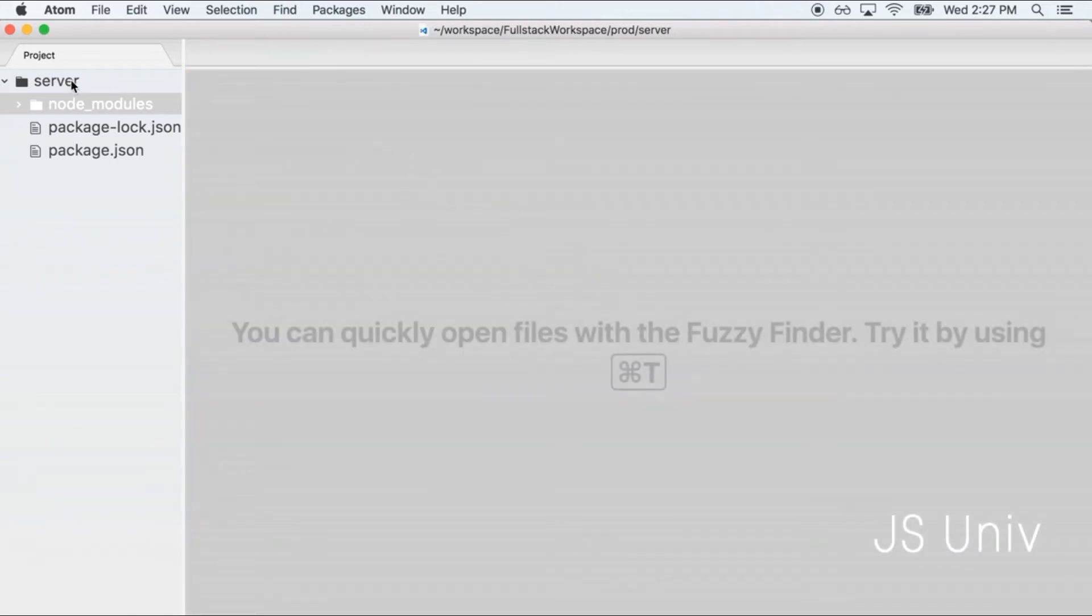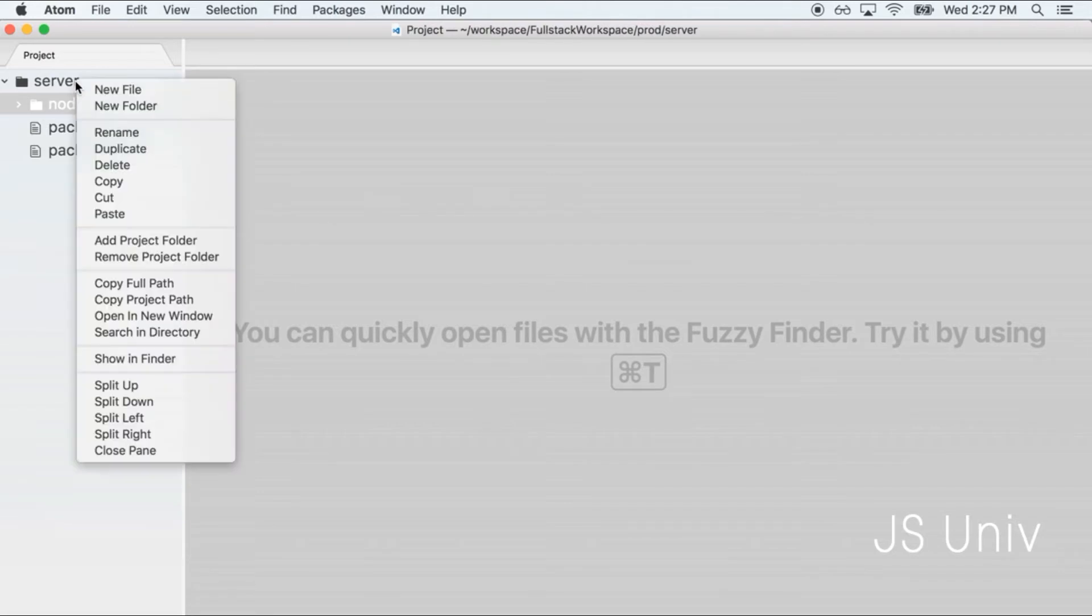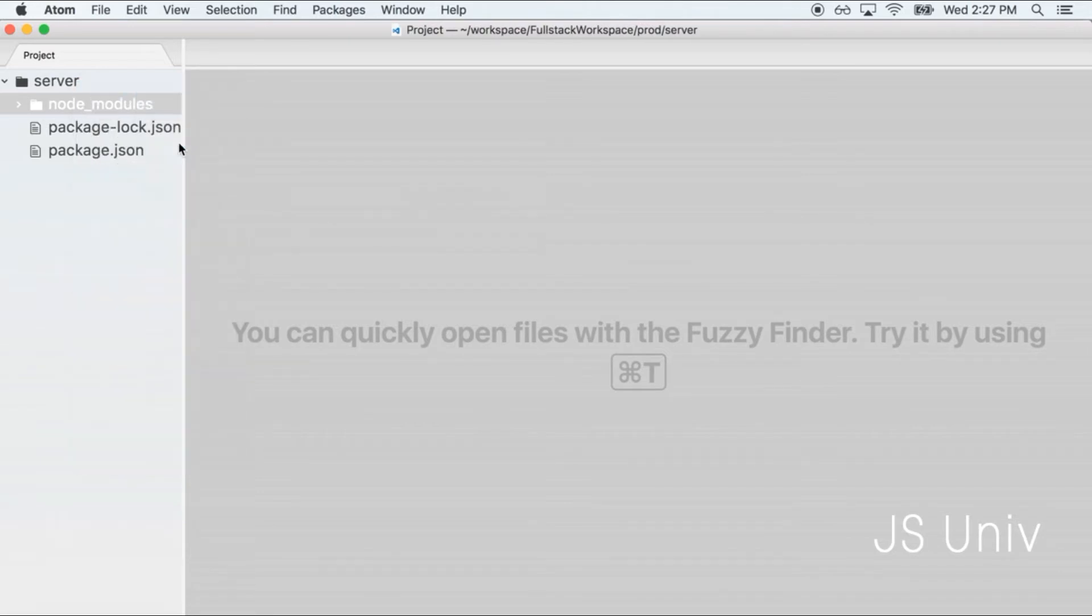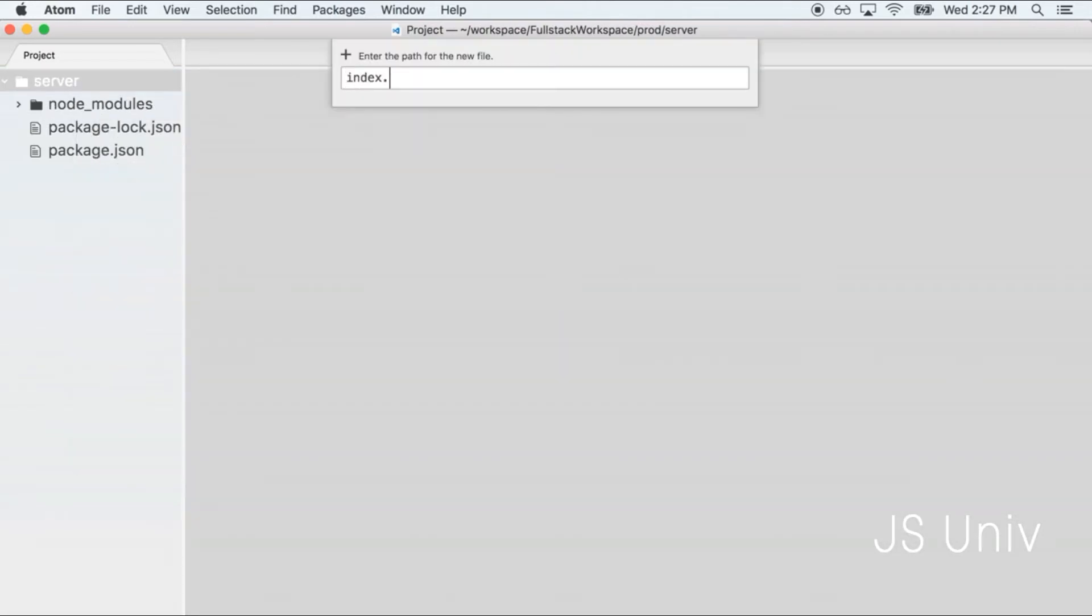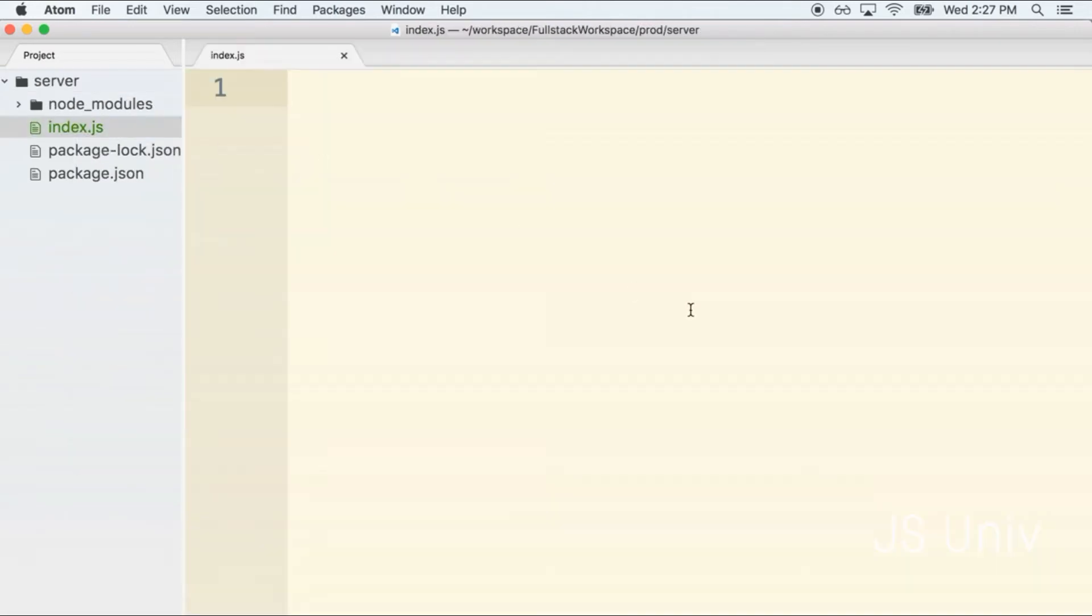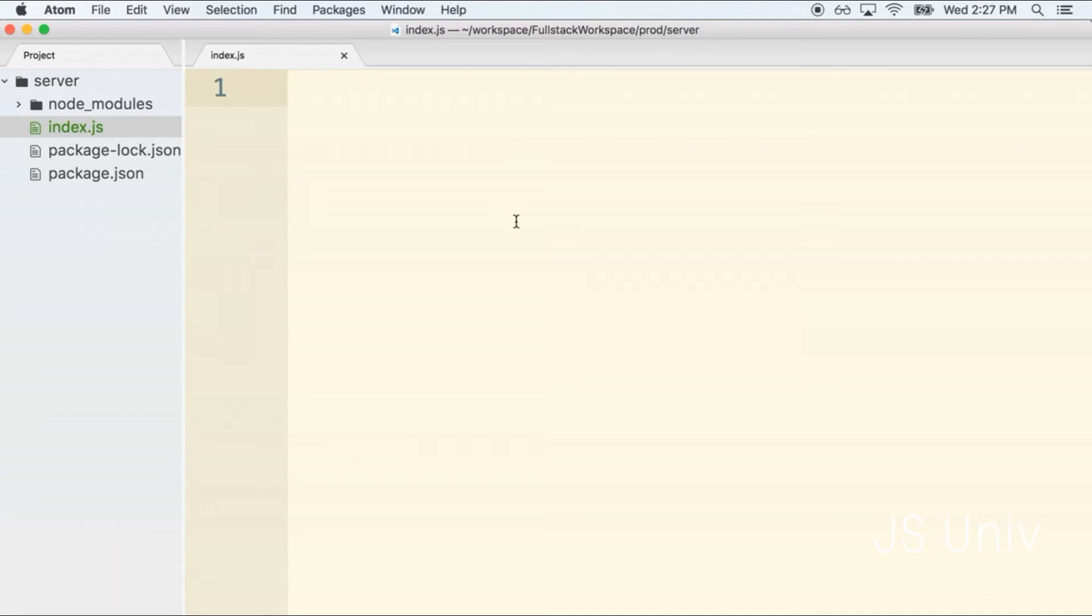To create our first Express server and create a new route handler, we're going to make a new file inside of our server directory called index.js. By convention we usually call the root file or the startup file inside of a node project index.js. You can certainly find other projects that use different root file names like start.js or web.js, but we're going to be going with convention.